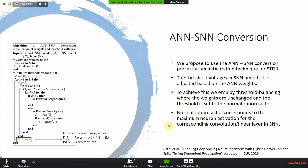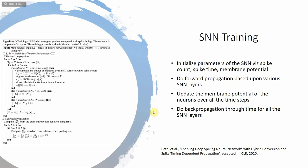Hi everyone, my name is Mohamed. I will explain the SNN training based on spike time based backpropagation, described in Algorithm 3. The algorithm takes a mini-batch of input and target pairs, the network model, and the initial weights and threshold voltages calculated previously. With that input, we initialize the parameters: the membrane potential, the dropout mask, and the spike timing.